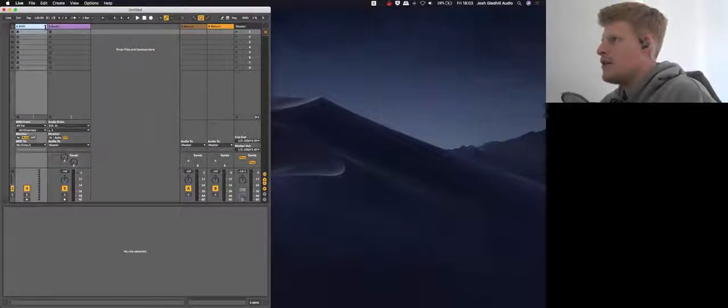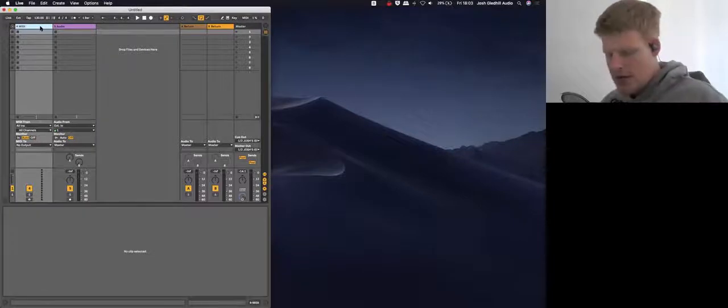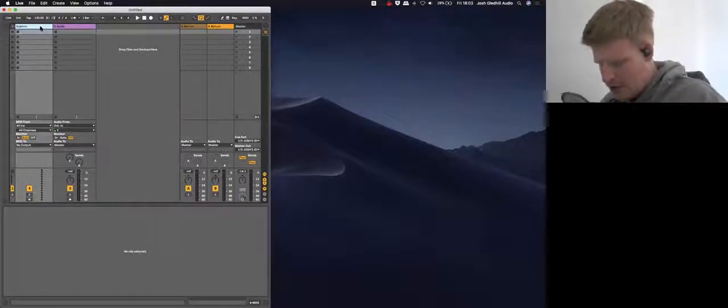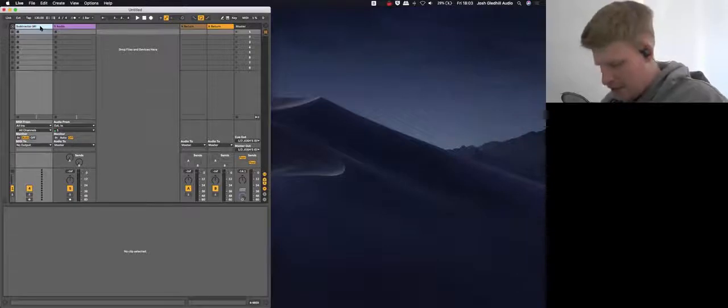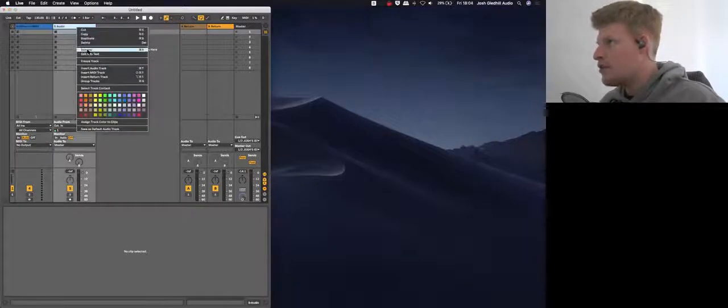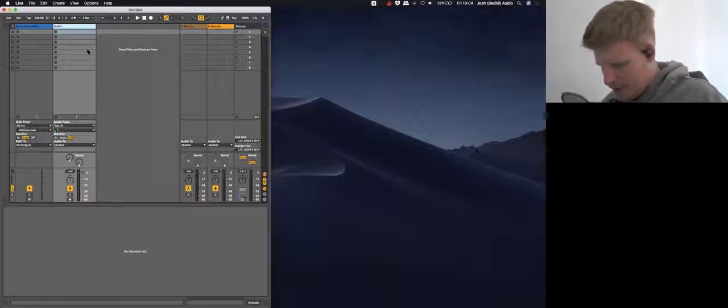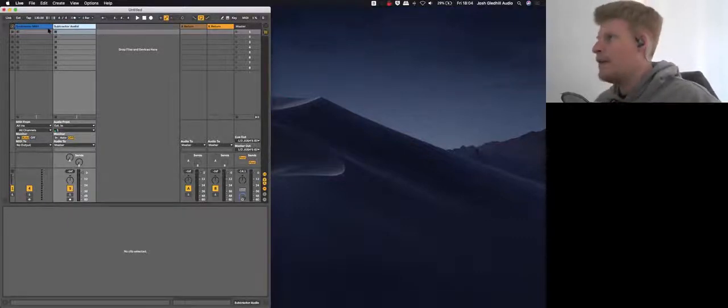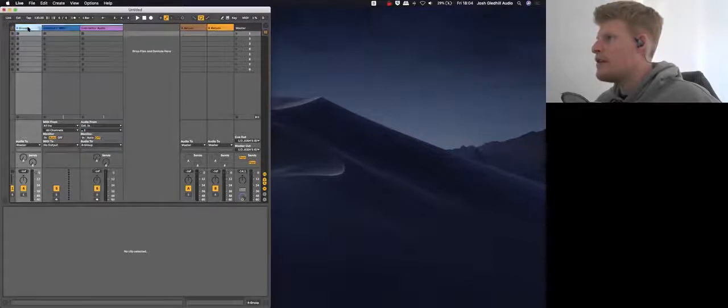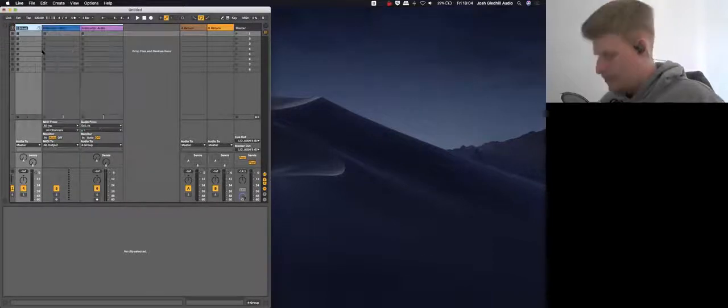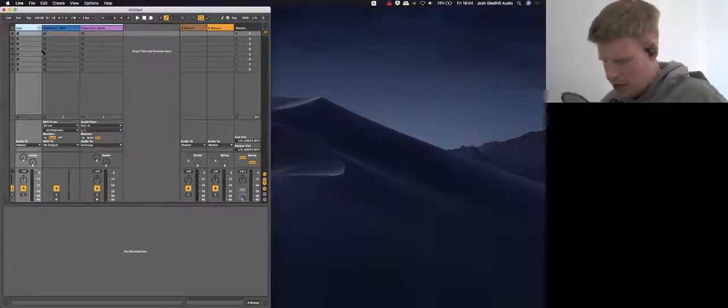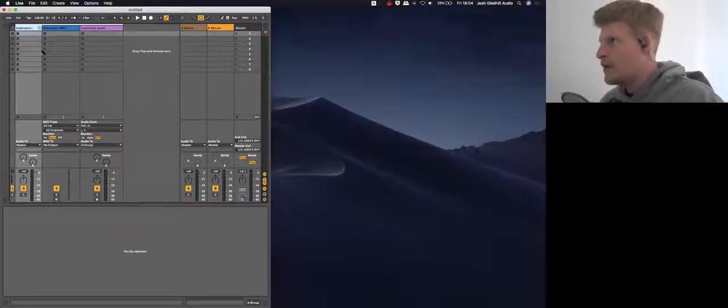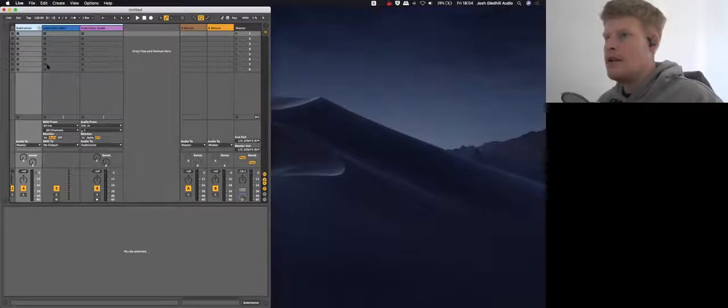I'm going to call this Subtractor because that's what we're going to use - Subtractor MIDI and Subtractor Audio. Then we're just going to group these two channels together into a track called, of course, Subtractor. That's not how you spell Subtractor, so I'll go and adjust that.